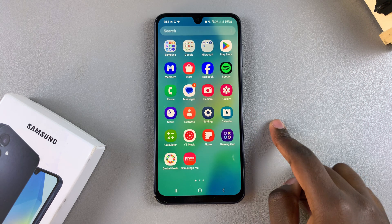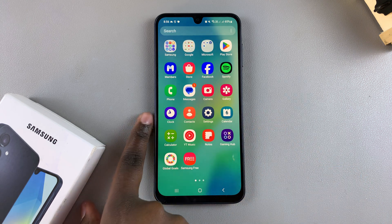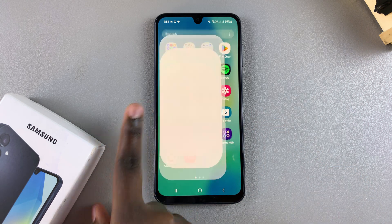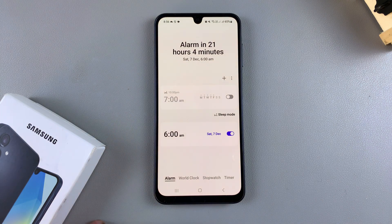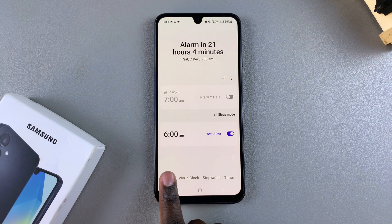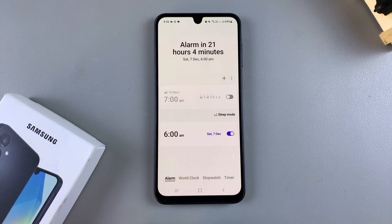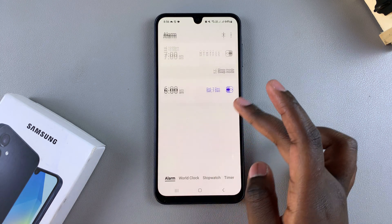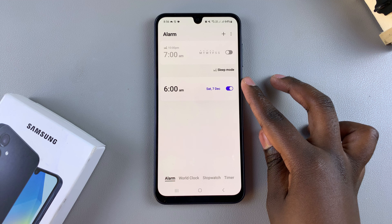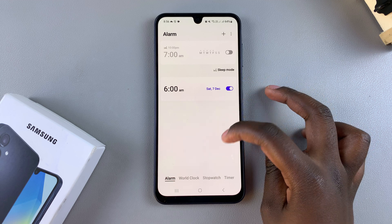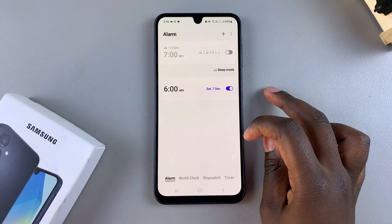The first step is to open the clock app. From here, ensure that you're in the section for alarms. I currently have one alarm on my phone.